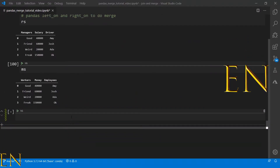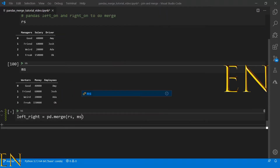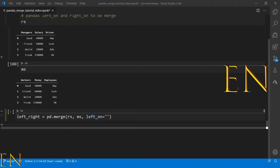Now let's do what we actually came here to do. Let's call this variable 'left_right' and do pd.merge, passing in RS and MS — those are the two data frames we are merging. Let's add left_on — the left data set is RS and the column name we are going to merge on is 'driver', because that's what matches with 'employees' on the right side.